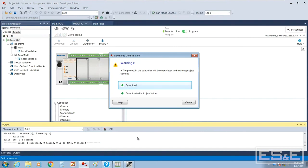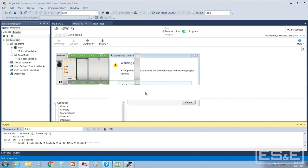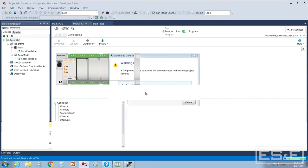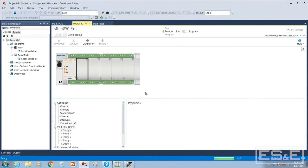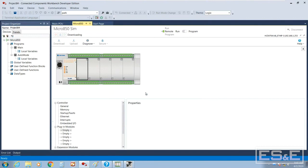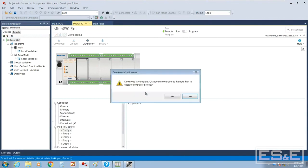If you want to download your project values, what you've already set up in your projects to the controller, then you can hit download project values and that's what we're going to do. We don't really have any values in the program but that's kind of a cool feature. There's the data preservation tool in 5000 that allows you to do that, but that's a completely external utility, so it's just kind of built into CCW. A really cool feature if you need to maintain the data inside your controller.